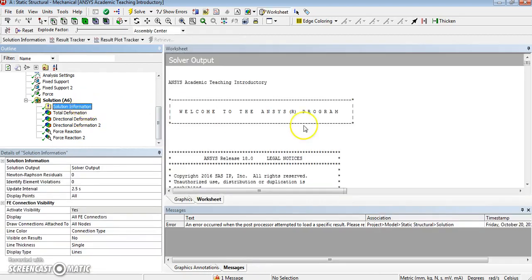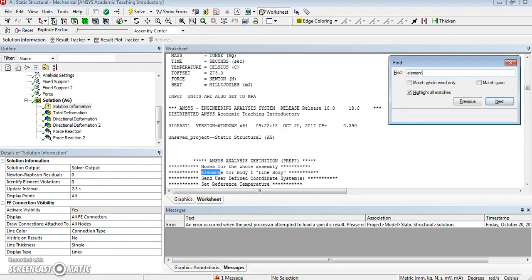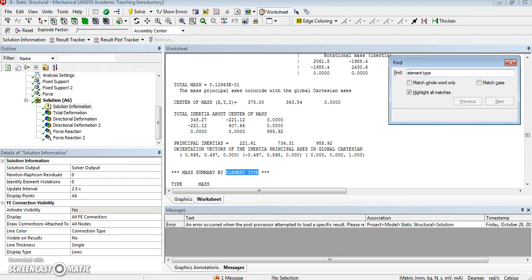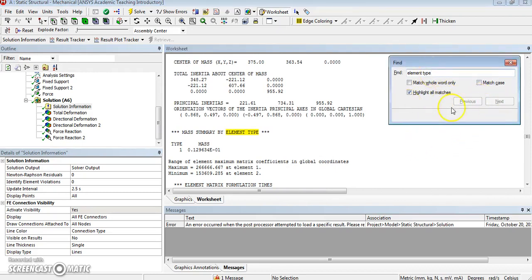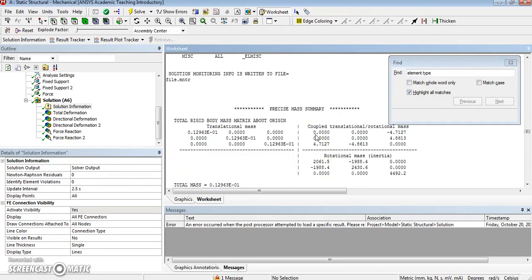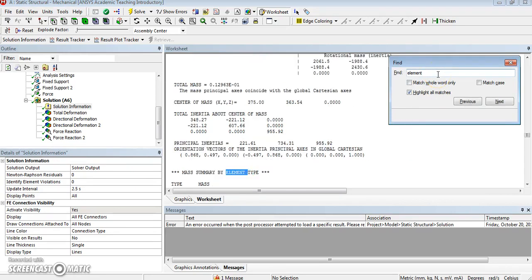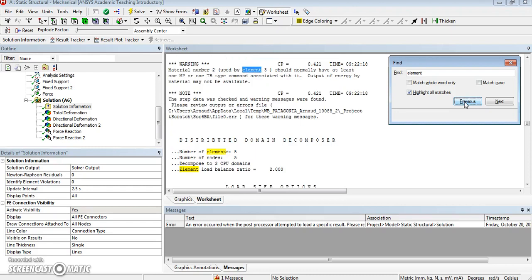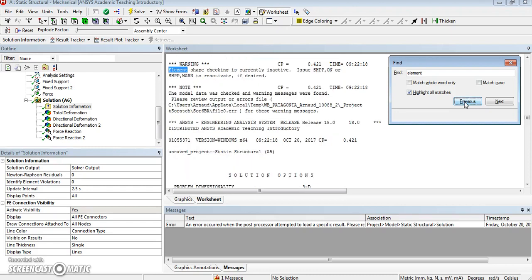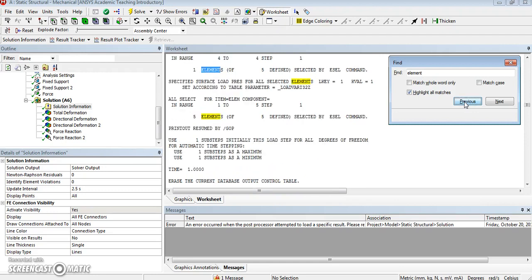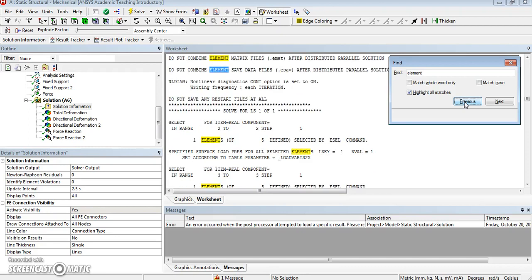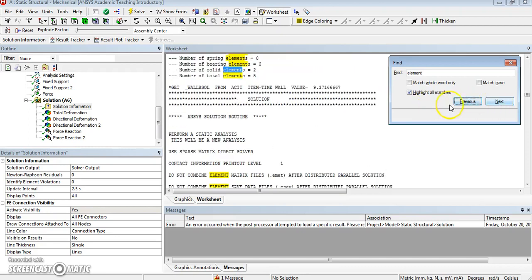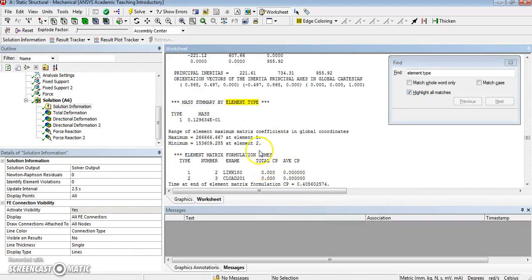So Control F, the usual element type. Element type, what do we get? Maximum element type. It's strange. Of element type. And element type 1 is of type Link 180, which is what I chose.